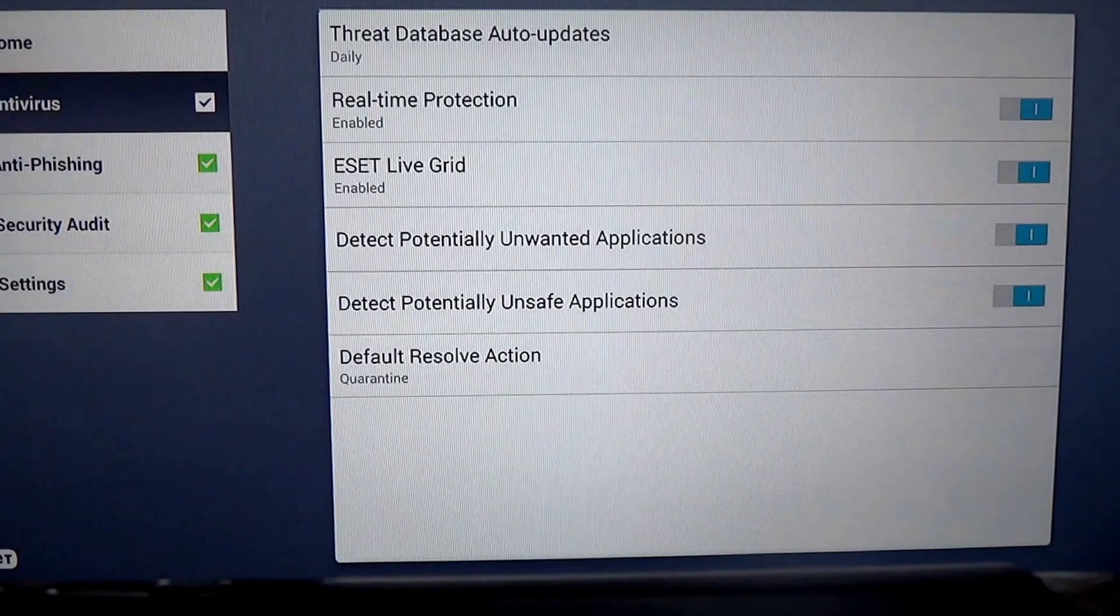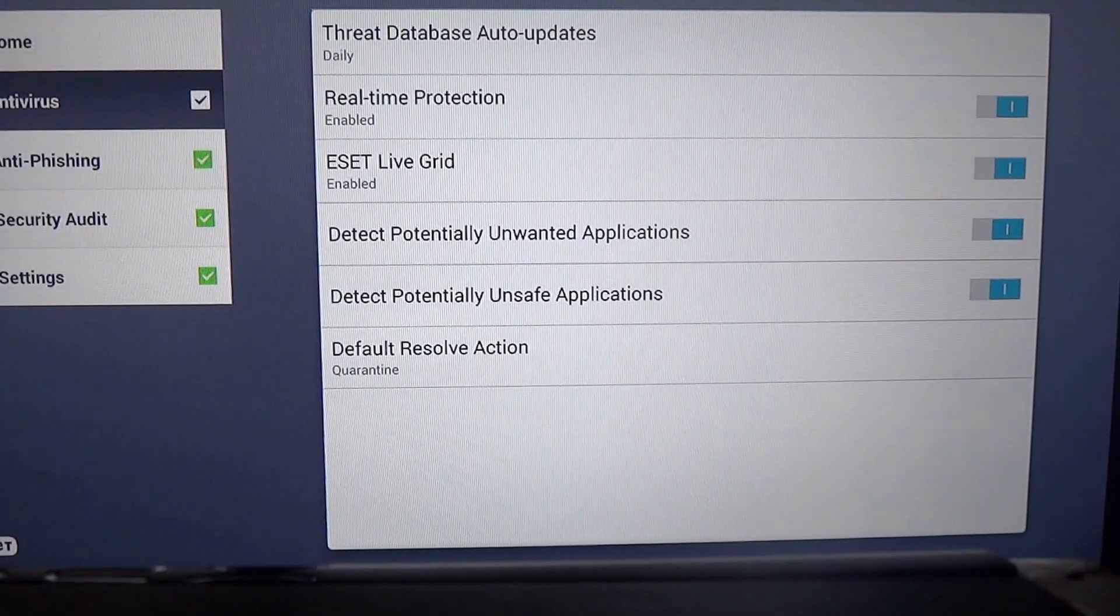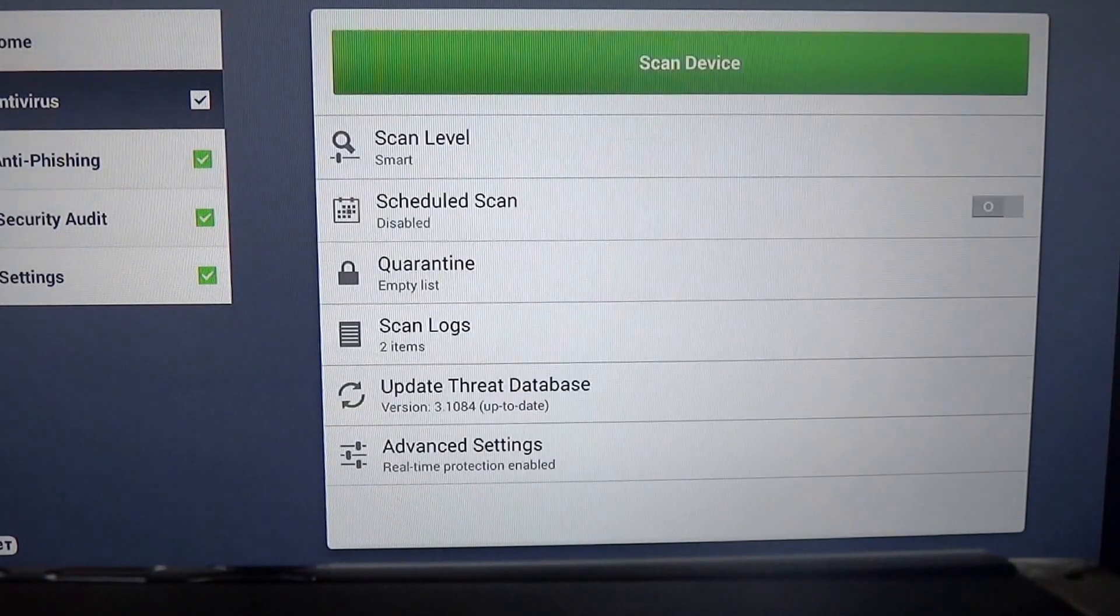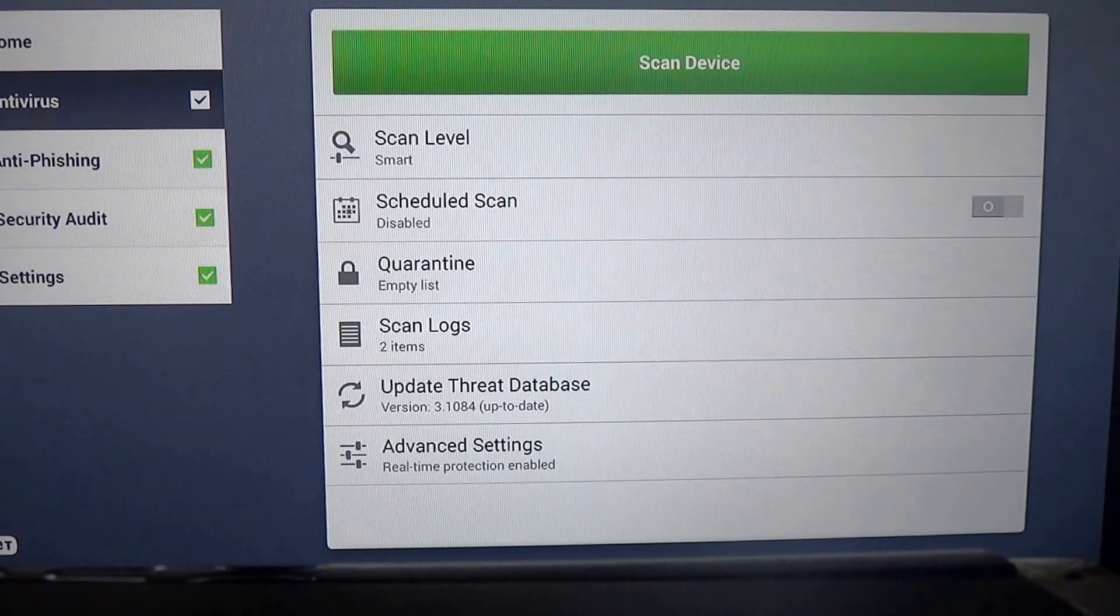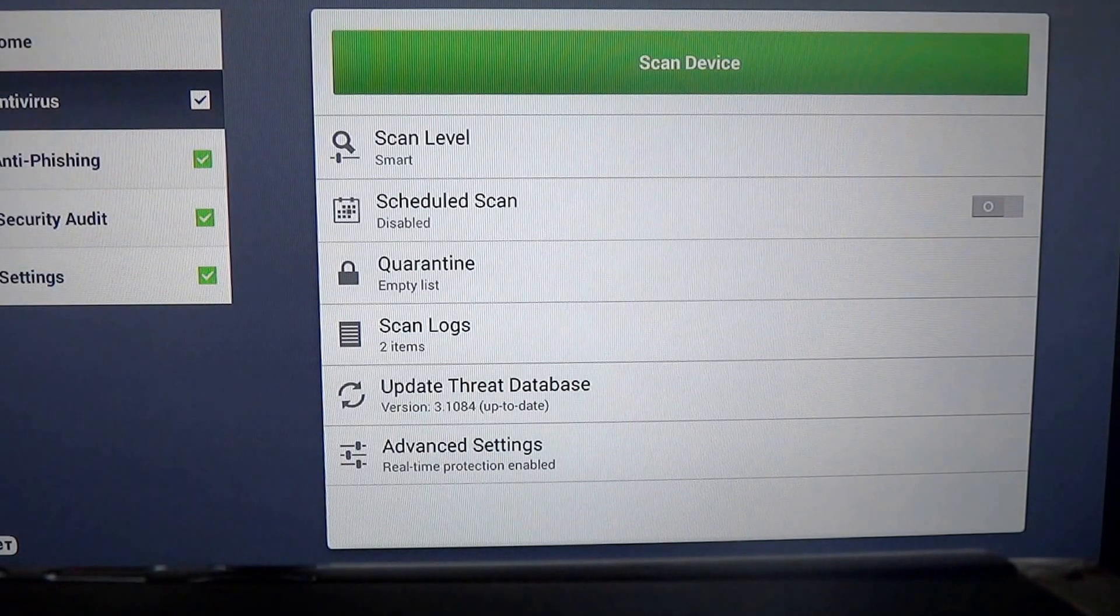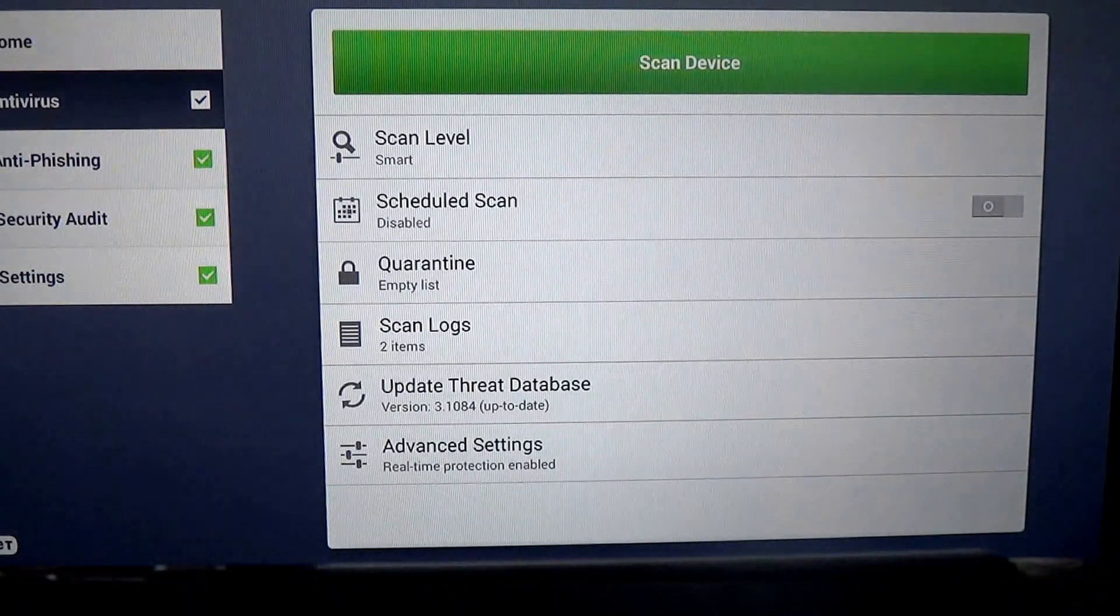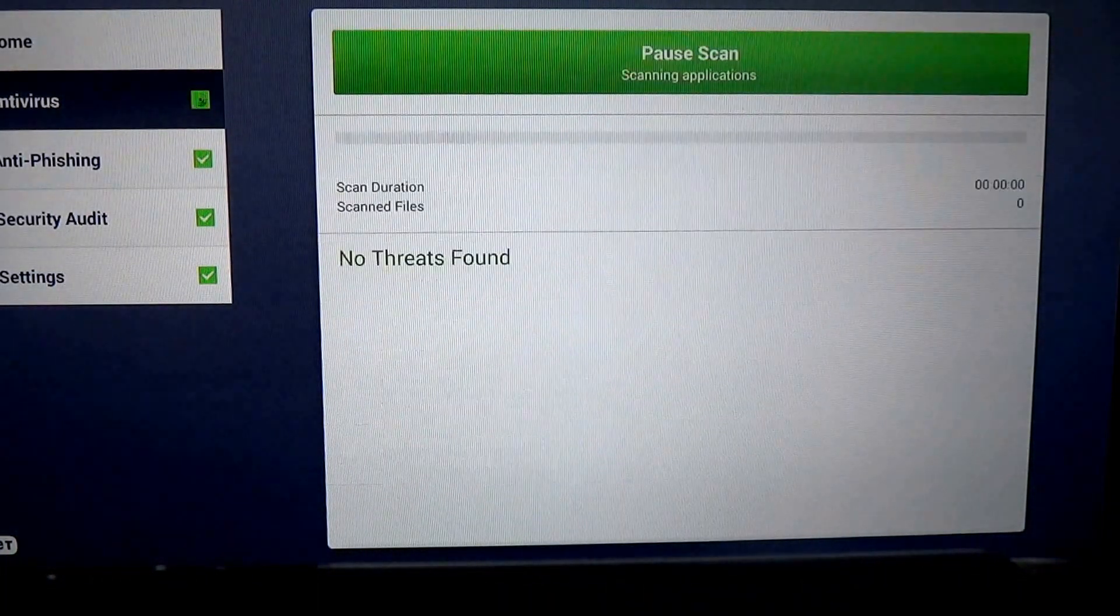We've gone through antivirus, anti-phishing, the security audit, and the settings. I will show you an example of the scan right here.